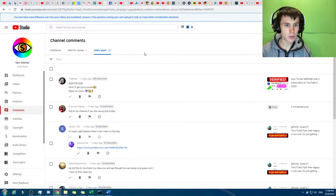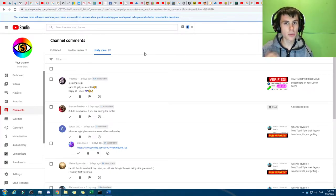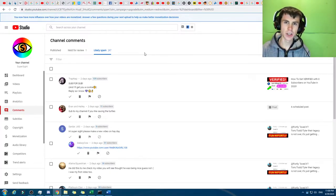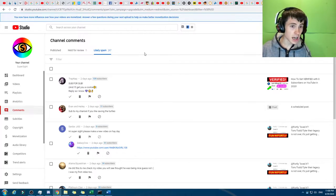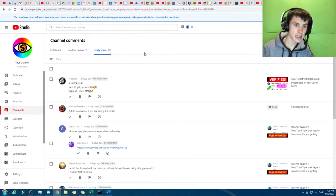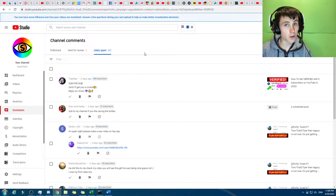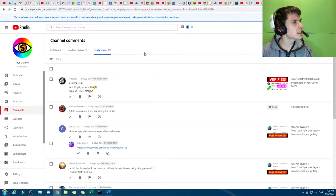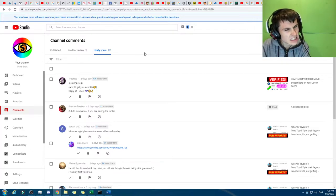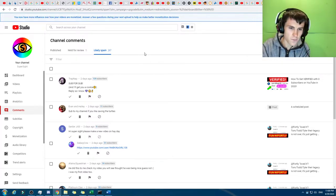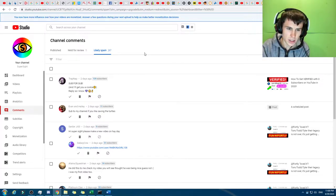So this here is supposed to be the section where comments that are spam get put. Now, often it does get it right, but often, well, I don't know, I'd say it gets it right about 50% of the time.